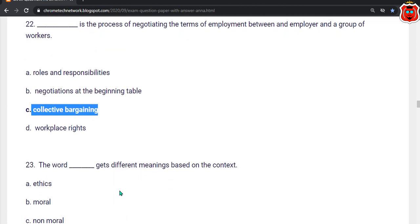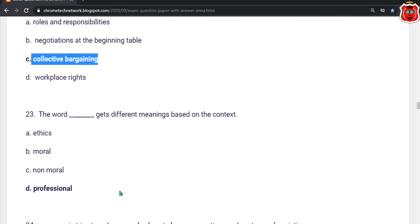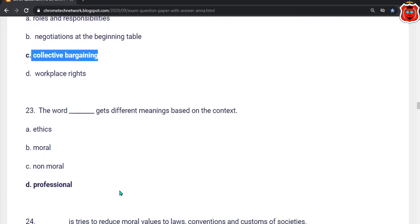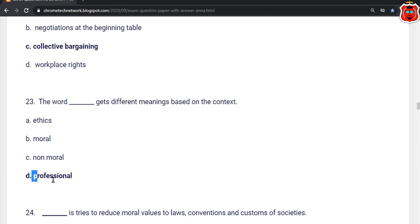Twenty-third question: The word dash gets different meanings based on context. Options: ethics, moral, non-moral, professional. The correct answer is option D — Professional.